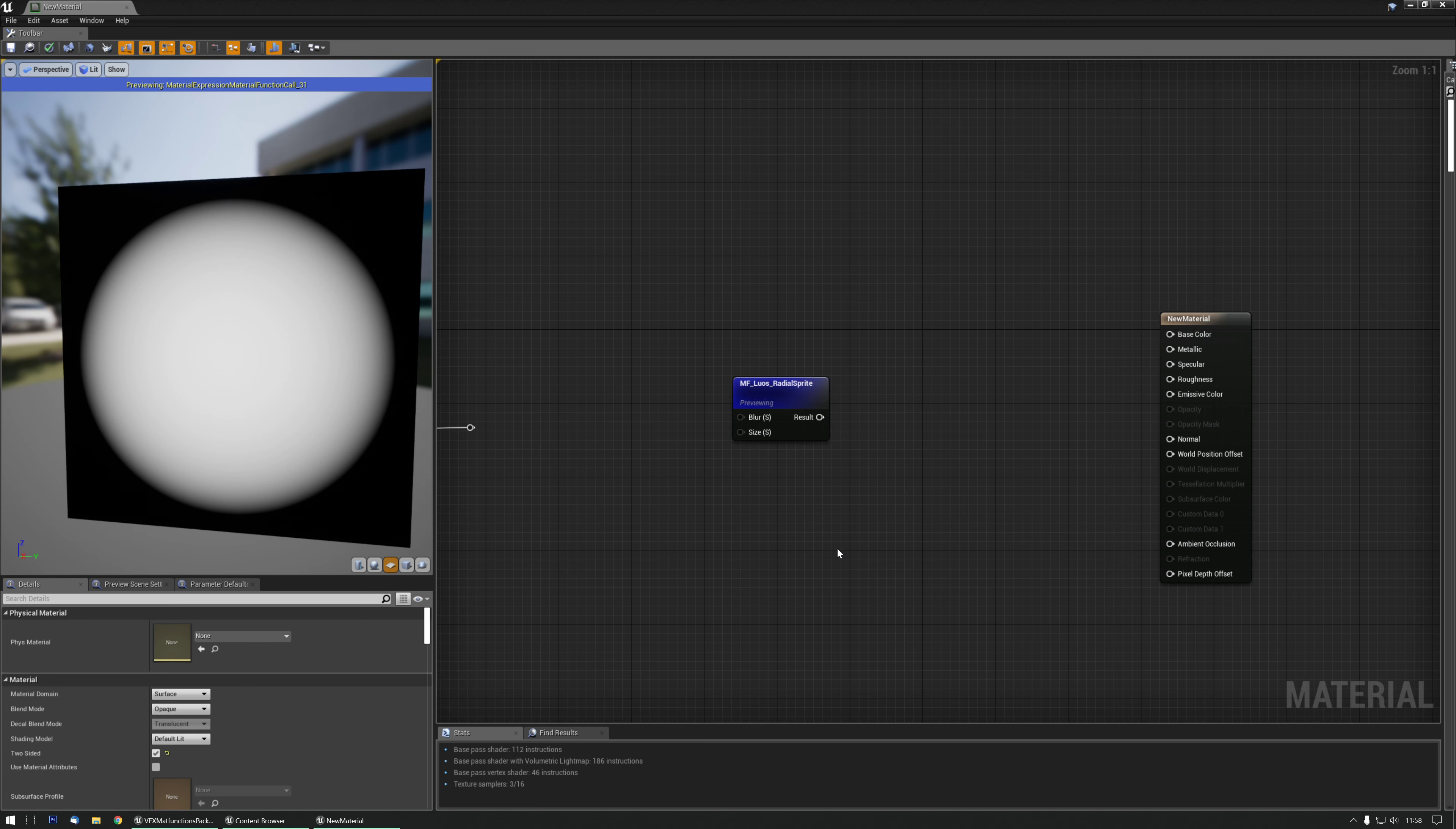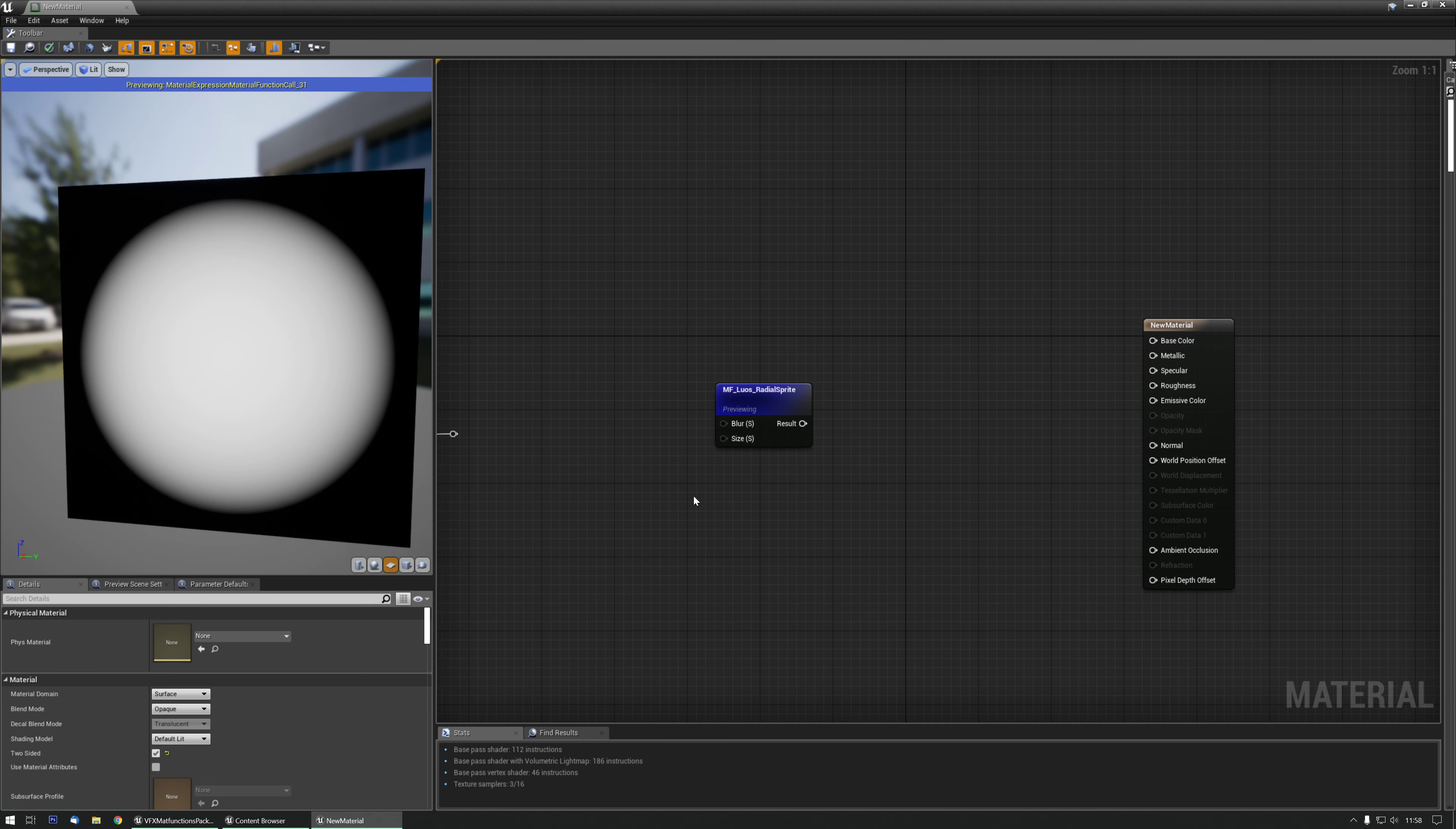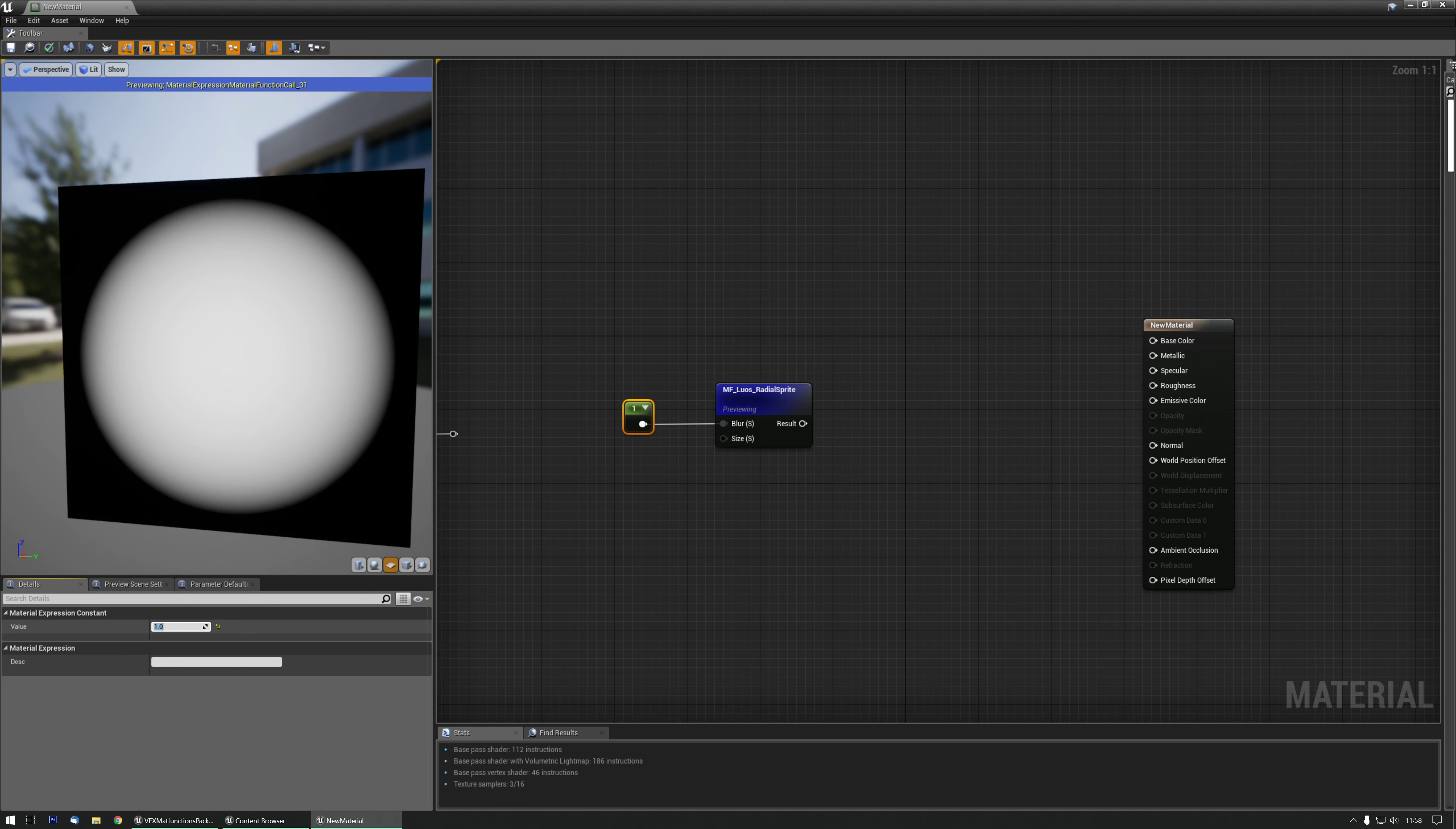Hello, let's go over the radial sprite material function. It's kind of the same as the radial gradient material function, it just acts a little bit different. Let's go over the blur. At 0, it obviously does nothing. At 1, that's something.